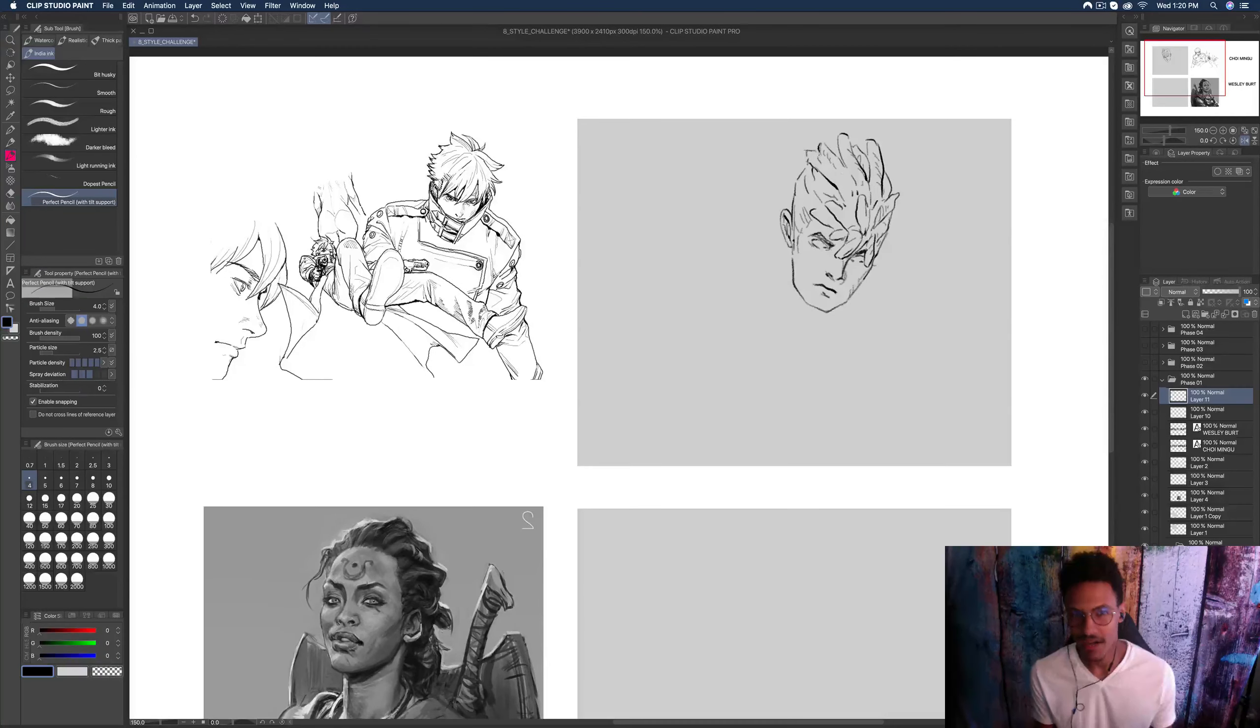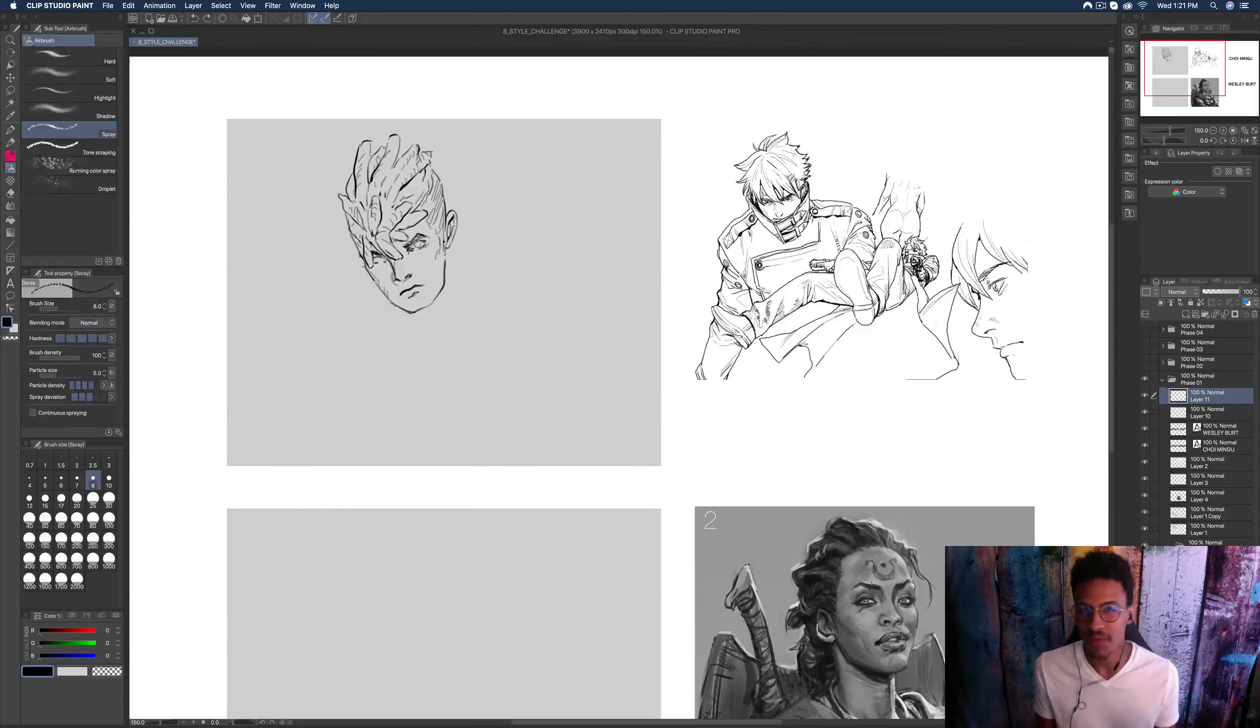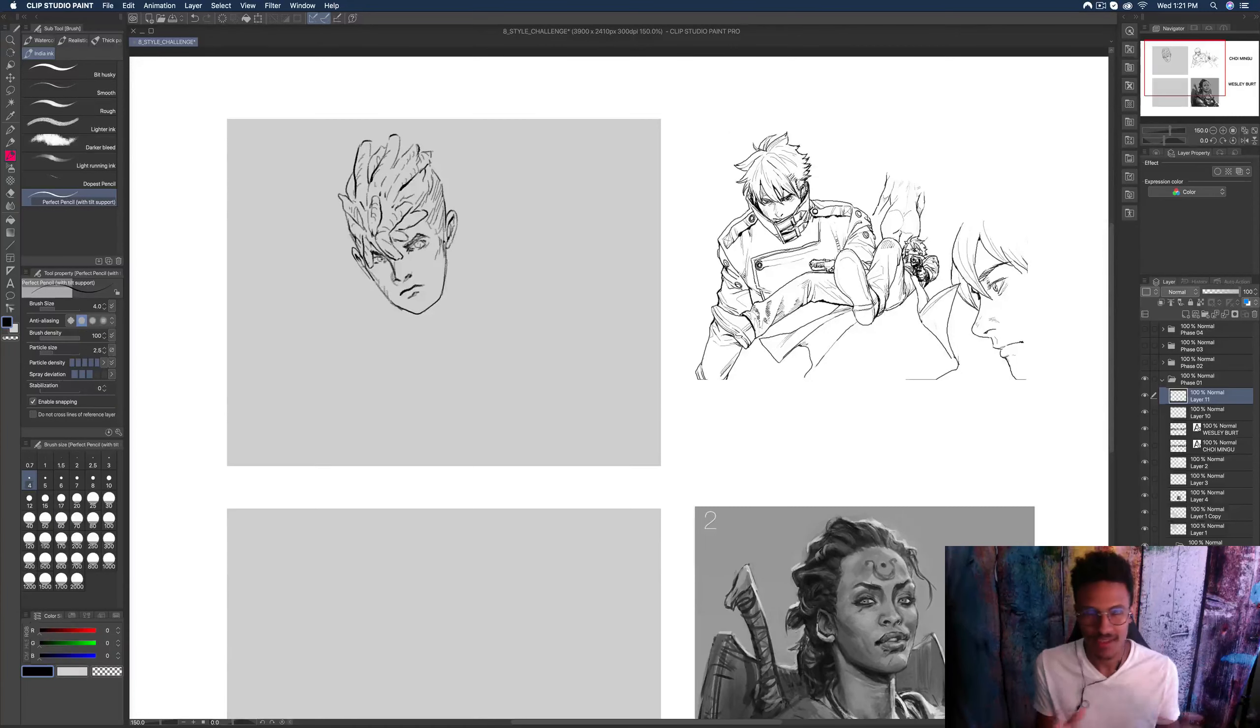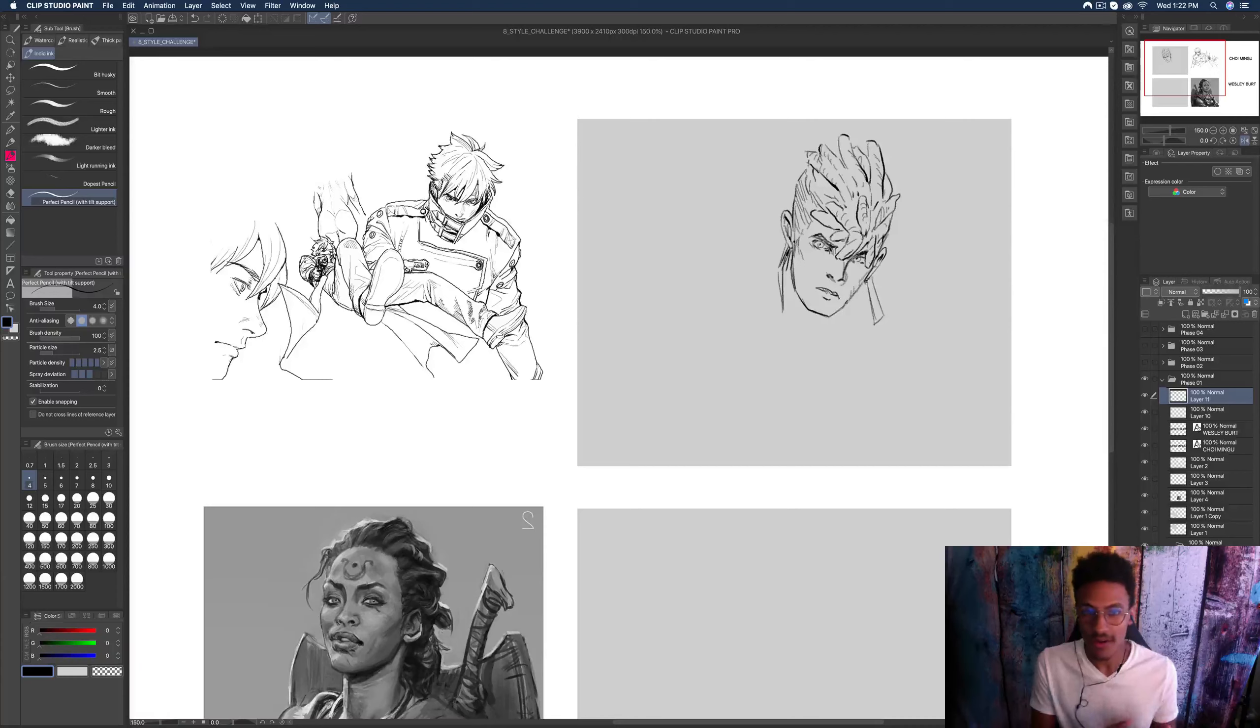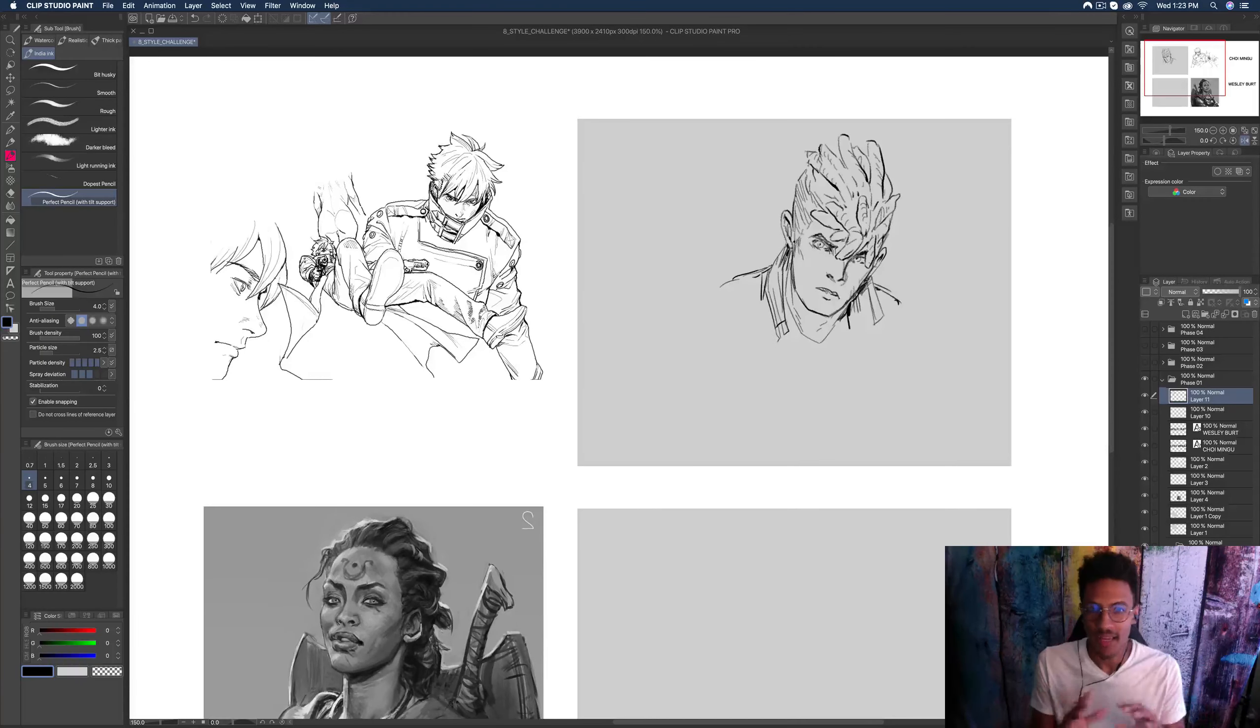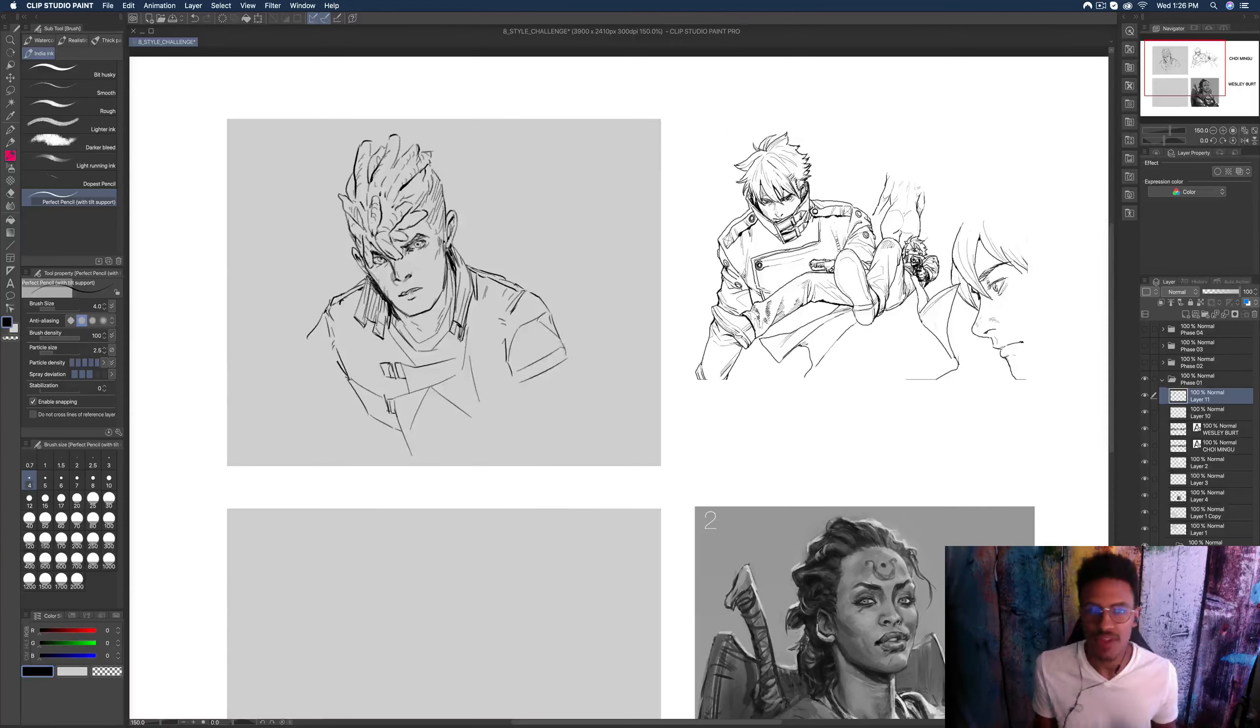So as you can see, I'm starting with Choi Ming-Yu. Now Choi Ming-Yu is the artist for the Korean manga Dungeon Reset. And he is probably one of the best draftsmen, best just drawing based artists that I have ever become aware of. My buddy Will Martin, whose style I will also be emulating in this video, turned me on to his work and I have been in love with it ever since.